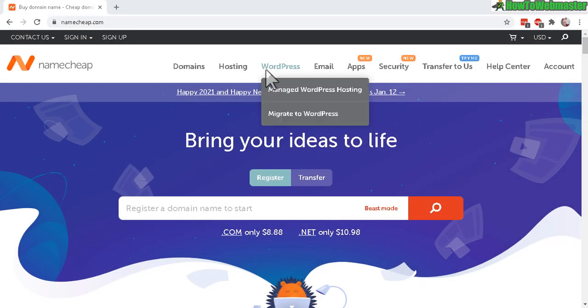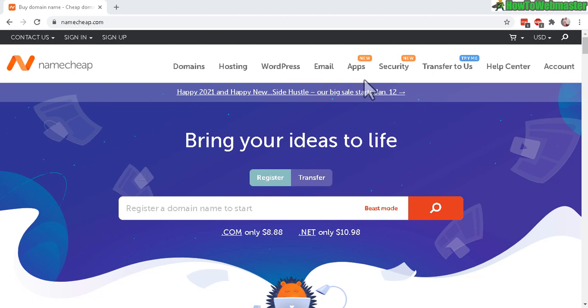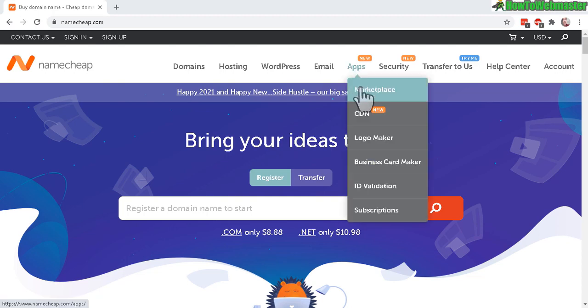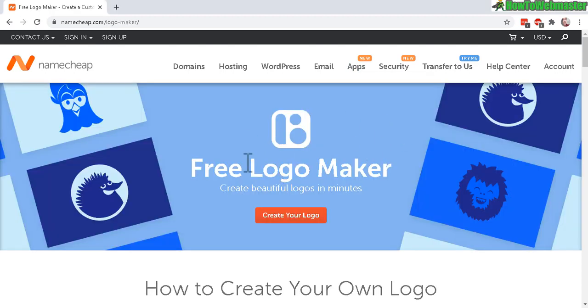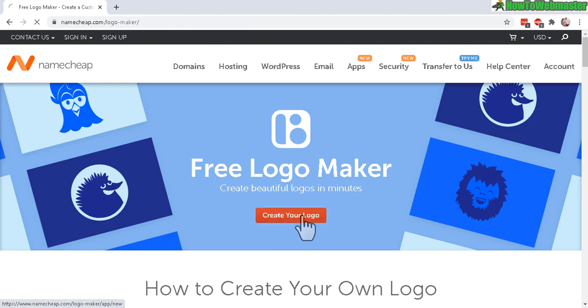Once you're at Namecheap, go to Apps and then click on Logo Maker. Then click on Create Your Logo.